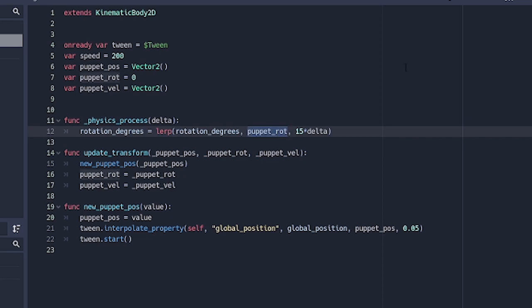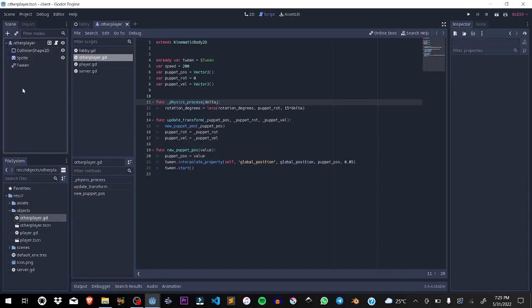Whatever rotation it was before is going to smoothly turn. As I said, for lag compensation so that the game will not be unplayable if one person doesn't have the right network connection or something. Basically we saved this.